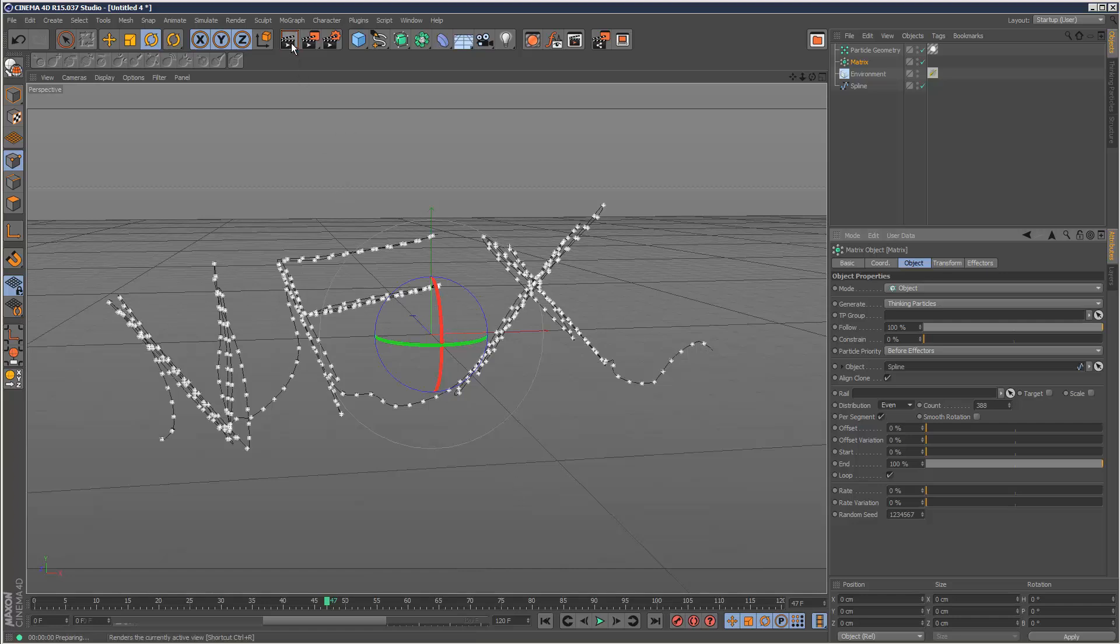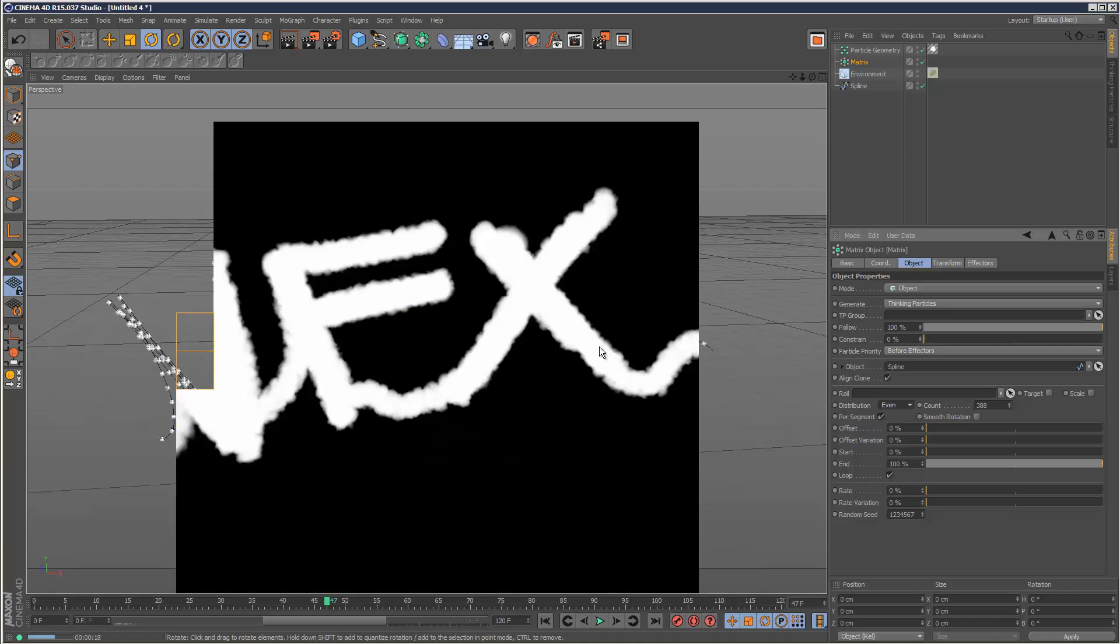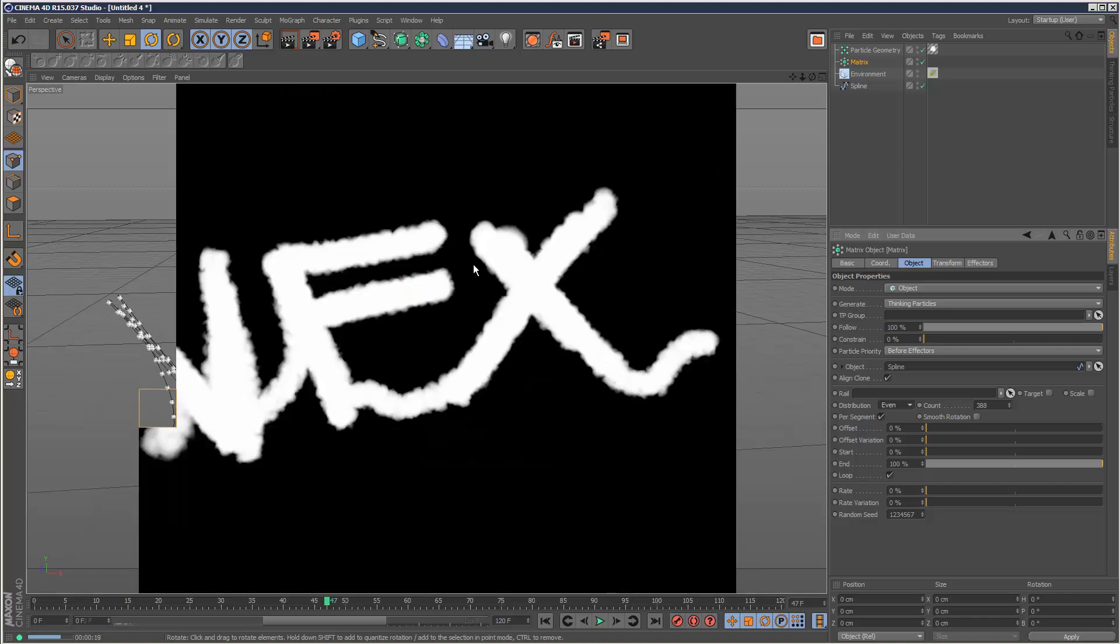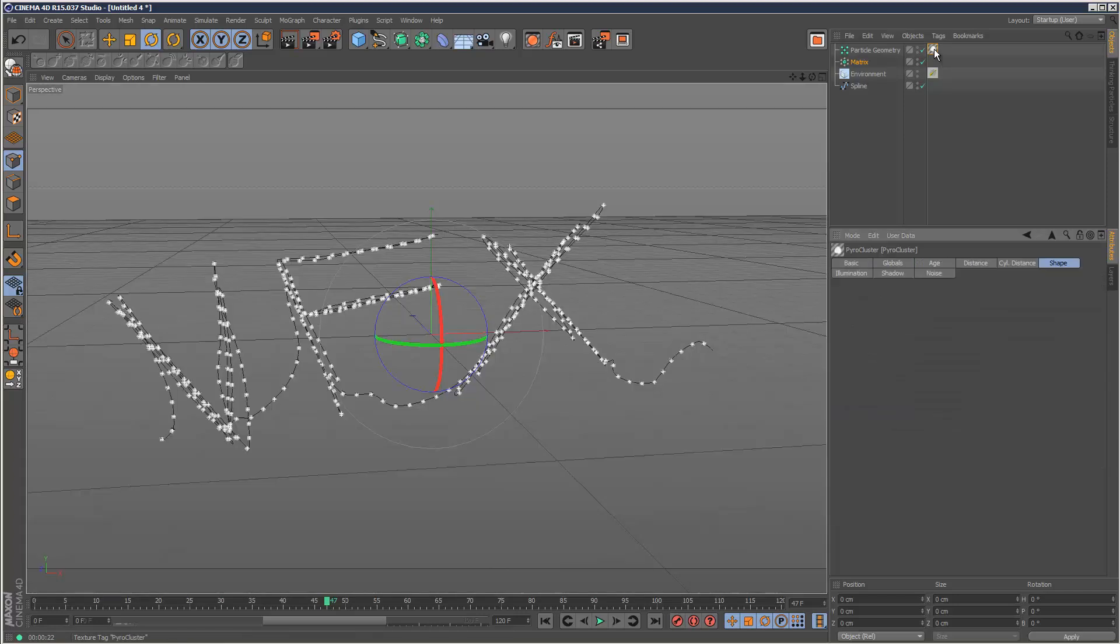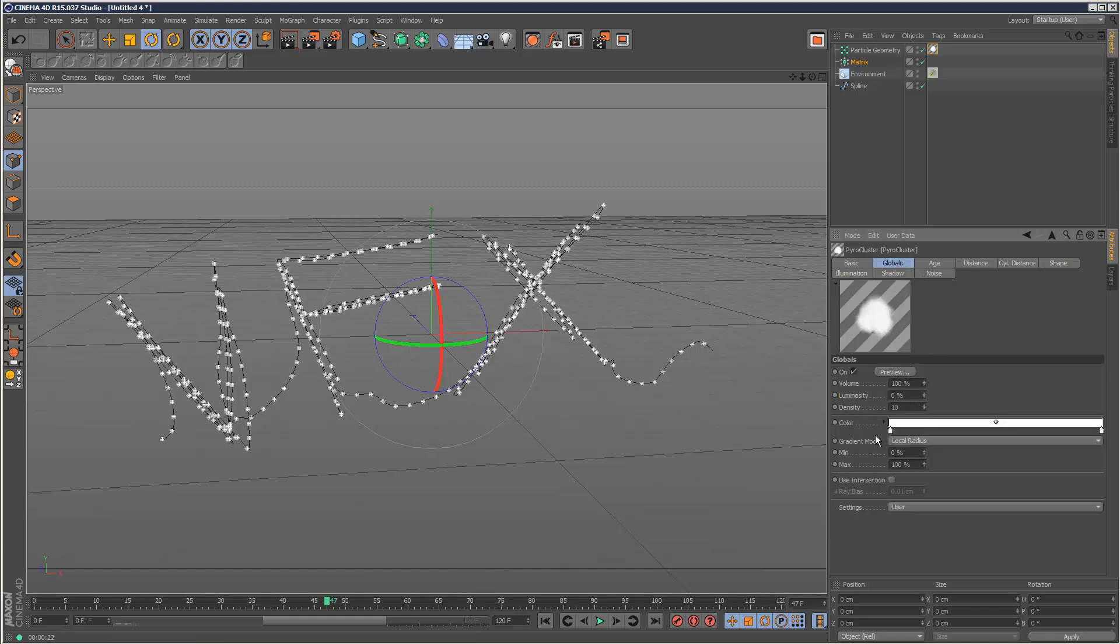I'm just going to render this - that's great, that's what we're looking for. The material is a bit strong, so if we go to this material we can adjust the radius. In globals we can adjust the density, so I'm going to reduce the density to five to make it lighter.